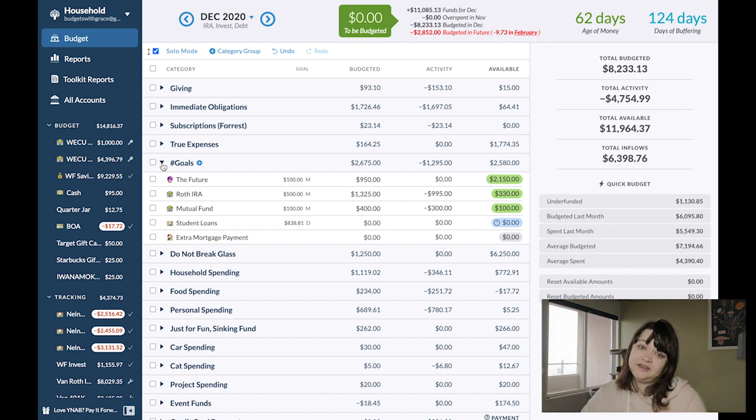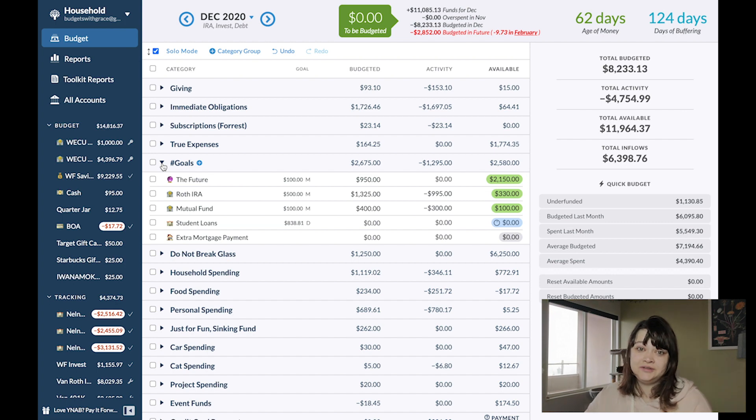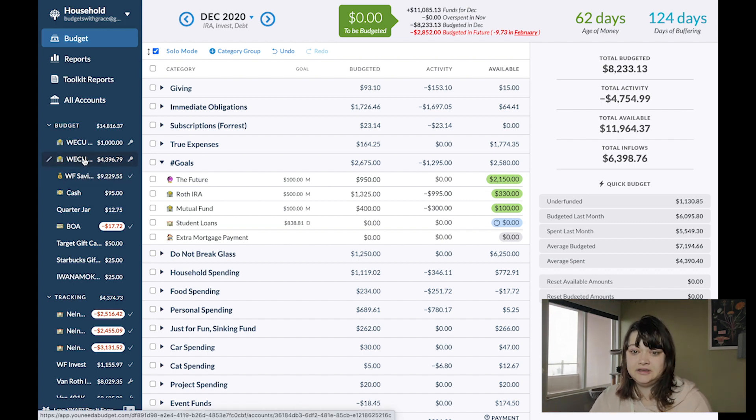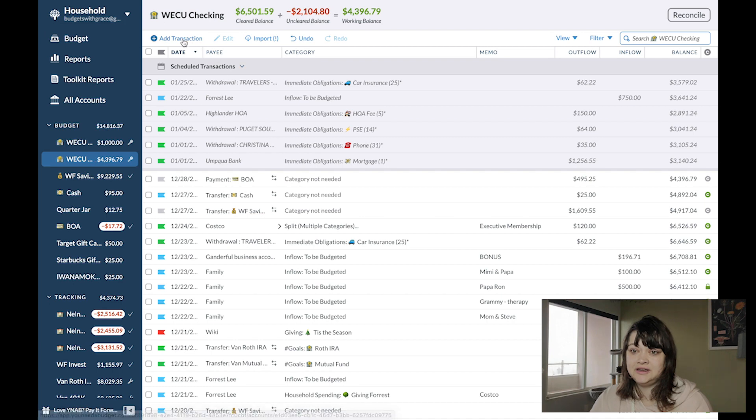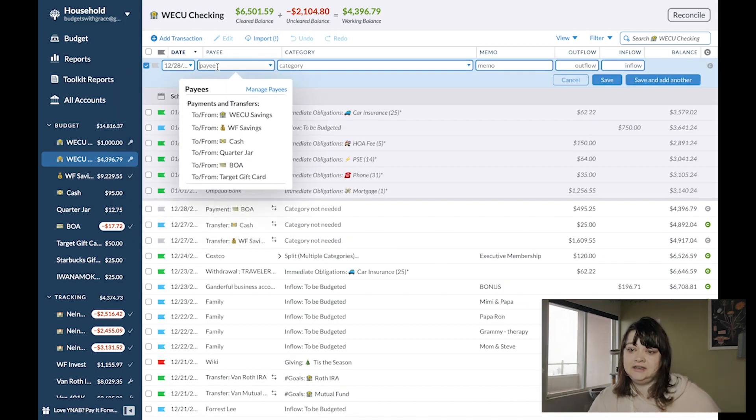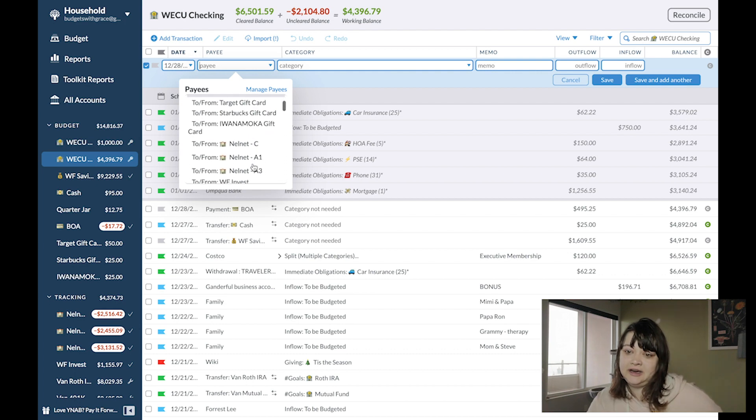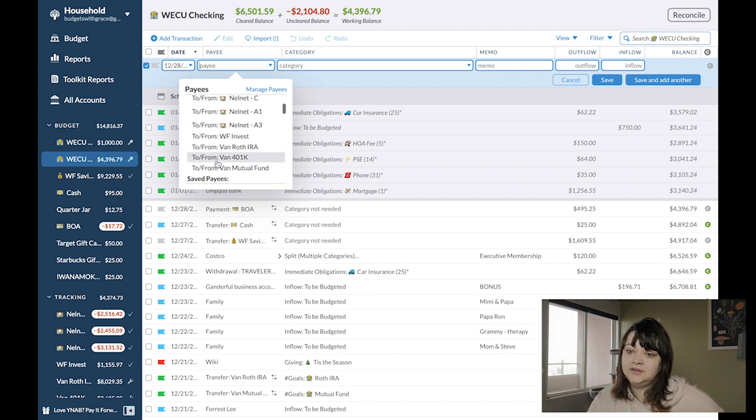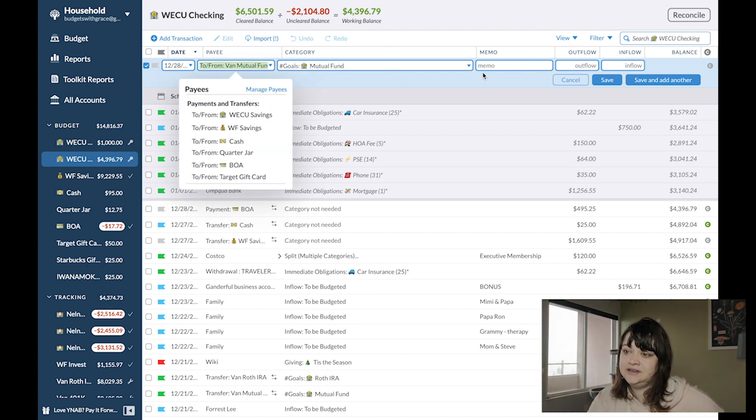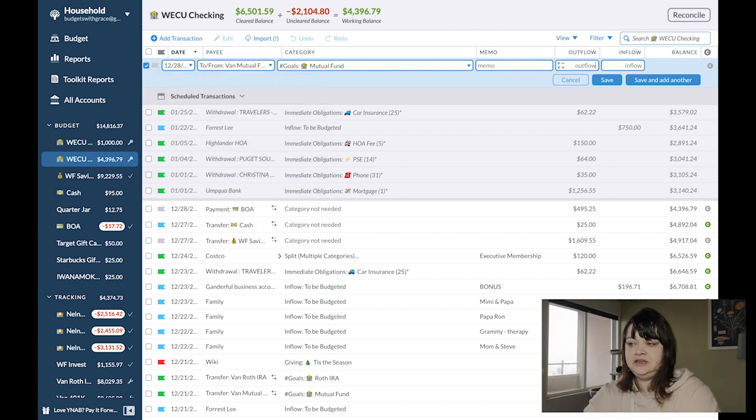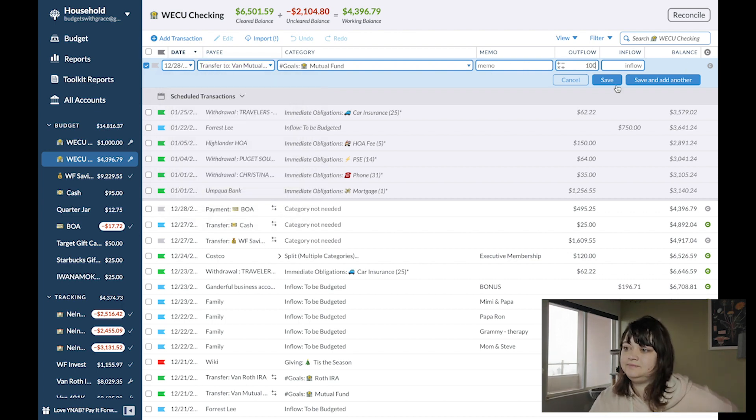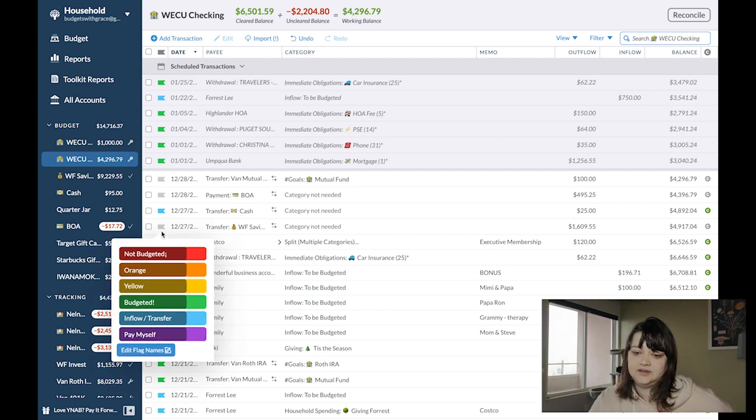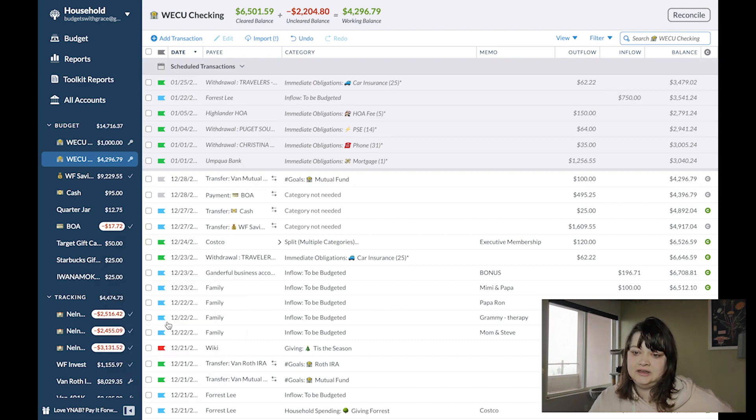But the category I'm looking at right now is mutual fund. I'm going to be transferring into that. So I'll go into my checking account, add a transaction, and put it into my tracking account for Van Mutual Fund. And it will be an easy $100. I'm just going to flag some of these.